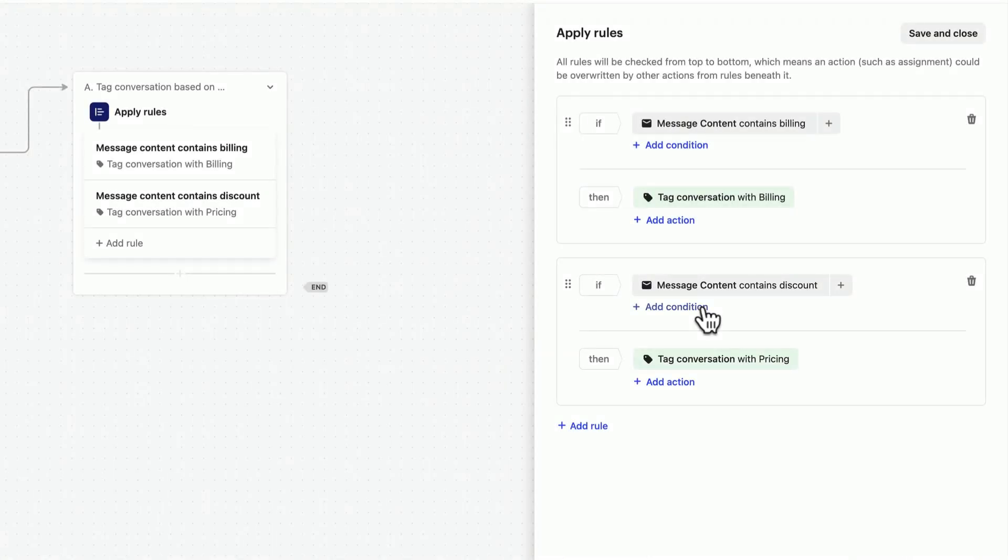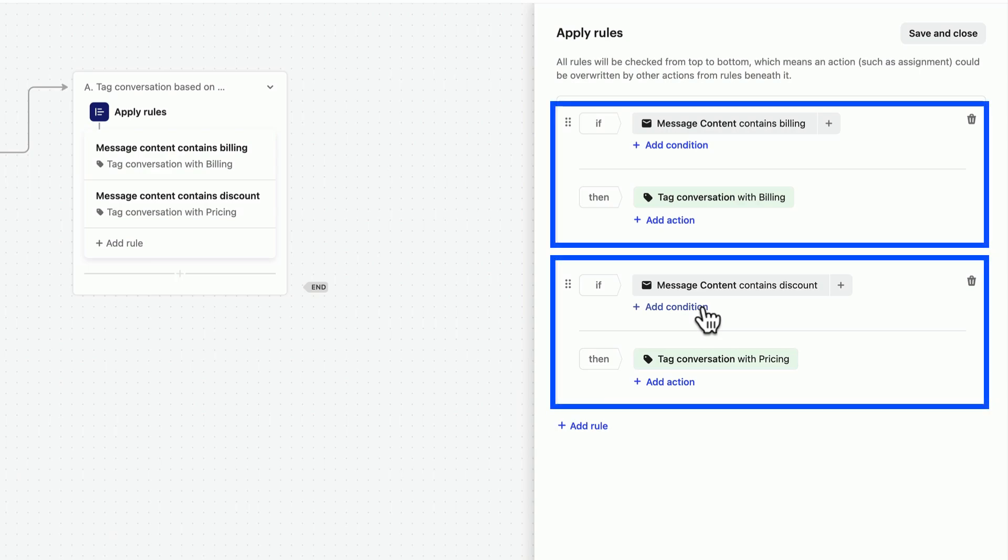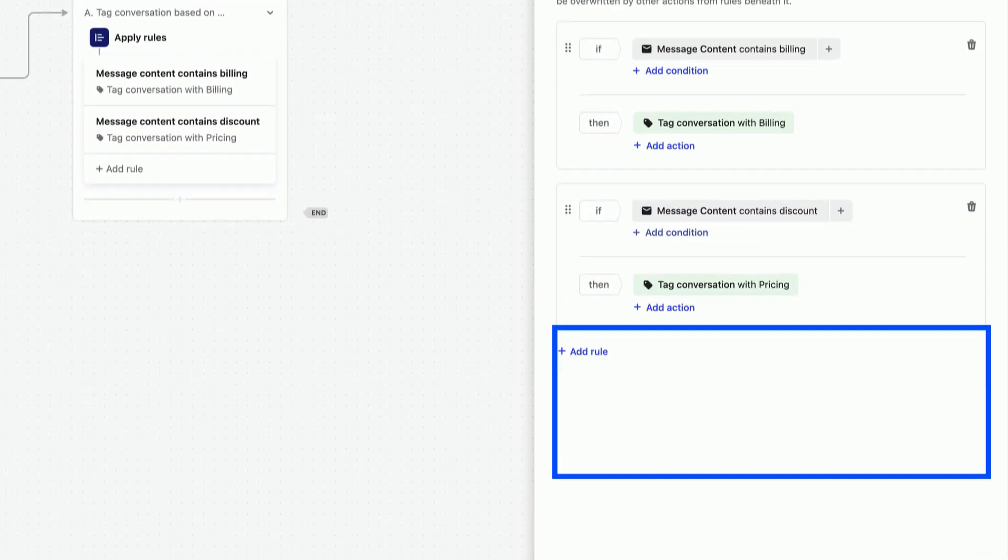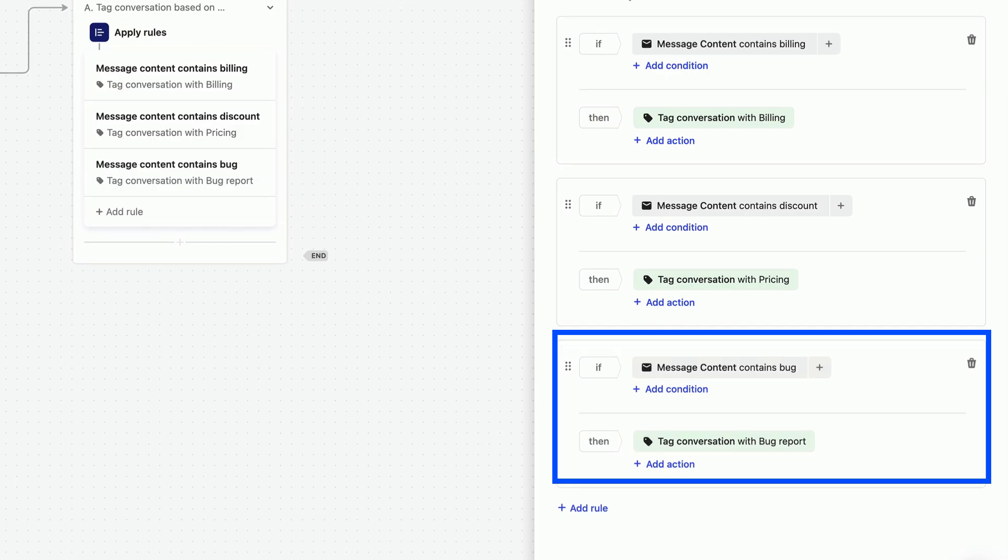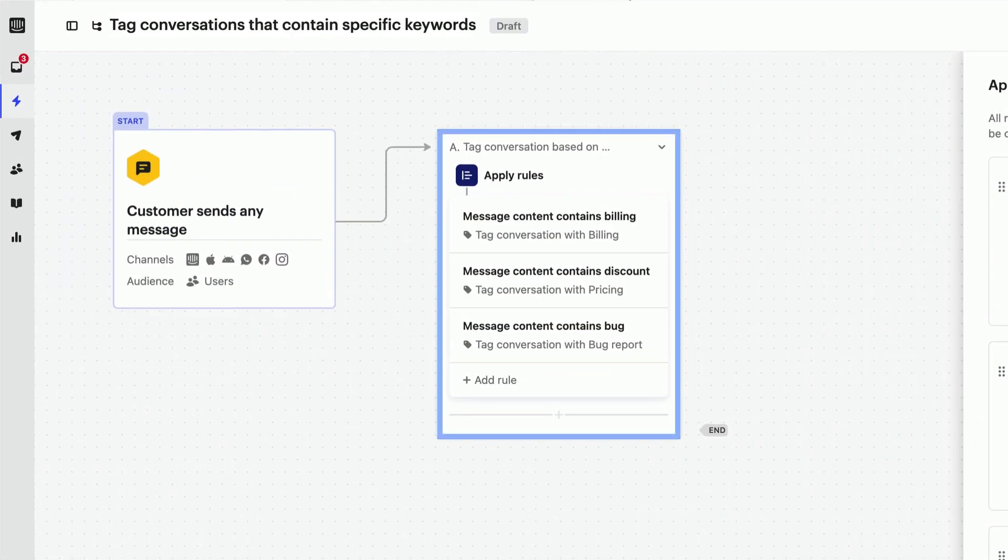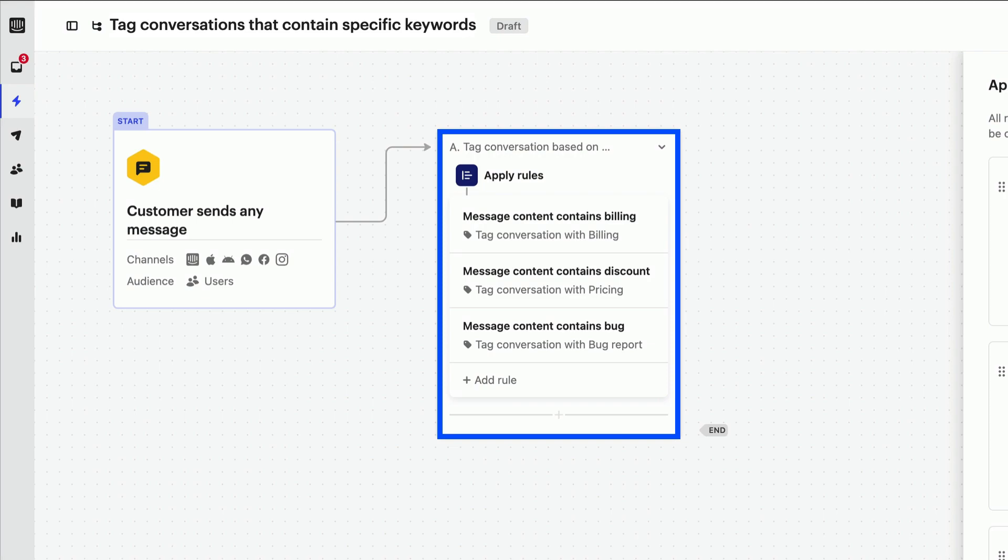Now we have a simple workflow that checks for two keywords and tags conversations accordingly. But this is just a start. We could add more rules here for other keywords. The Apply Rules action is perfect for helping you handle all your keyword tagging in one place.